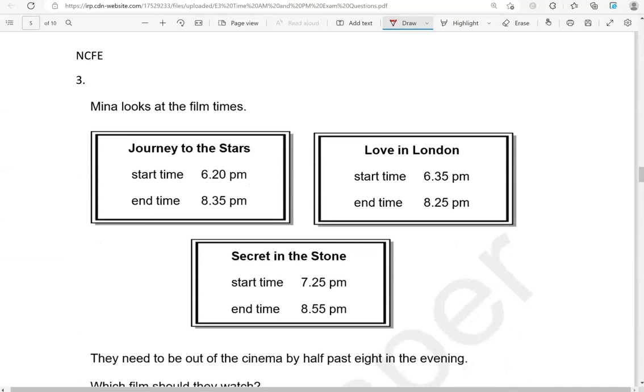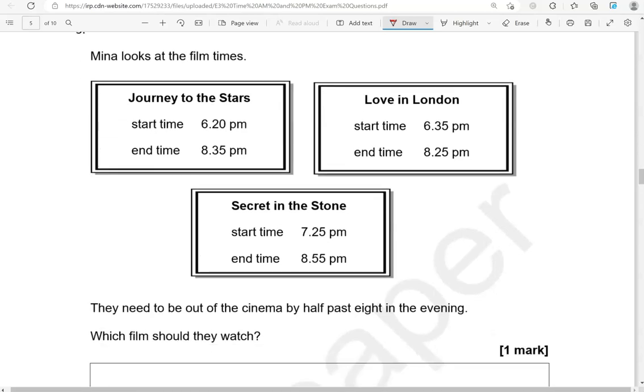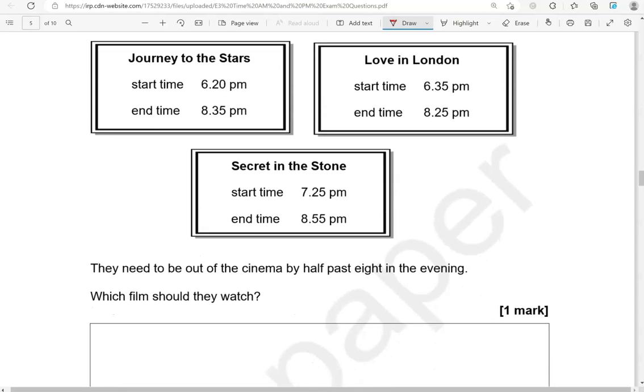Mina looks at the film times. Journey to the Stars, start time 6.20 p.m., end time 8.35 p.m. Love in London, start time 6.35 p.m., end time 8.25 p.m. Secret in the Stone, start time 7.25 p.m., end time 8.55 p.m. They need to be out of the cinema by half past eight in the evening. Which film should they watch?